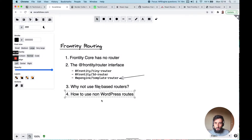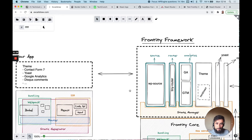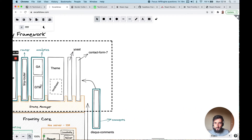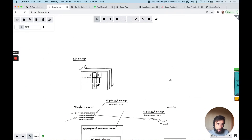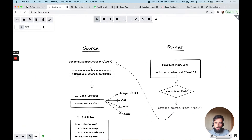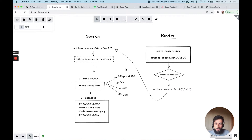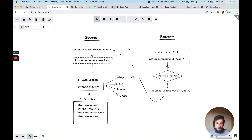Finally, how to use non-WordPress routes and how that works with our current implementation of tiny router, and actually with the combination of tiny router and source, because they do combine. So how do our router and source implementations work regarding navigating and fetching data?